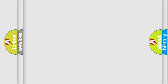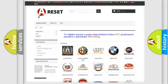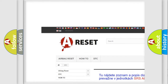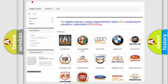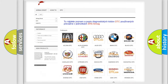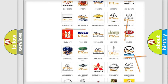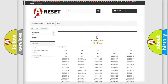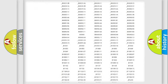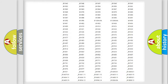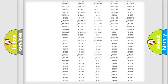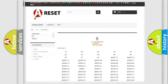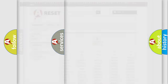Our website airbagreset.sk produces useful videos for you. You do not have to go through the OBD2 protocol anymore to know how to troubleshoot any car breakdown. You will find all the diagnostic codes that can be diagnosed in Lincoln vehicles, along with many other useful things.